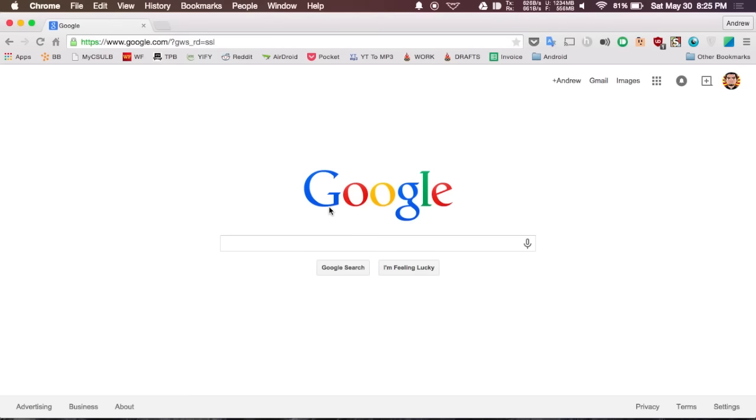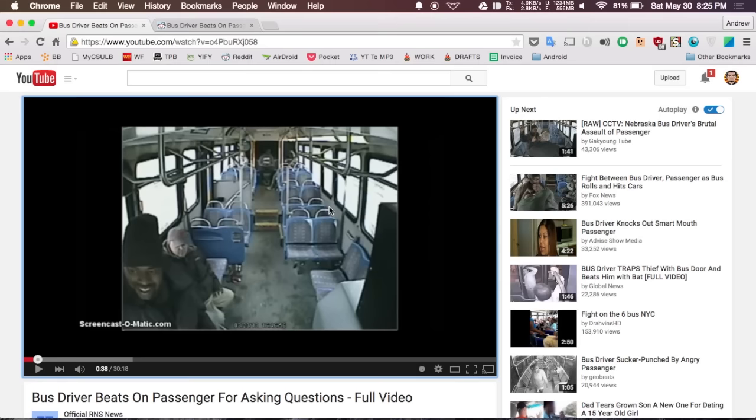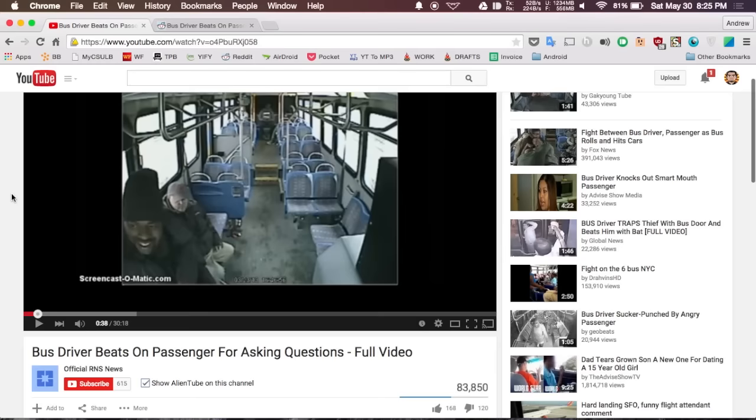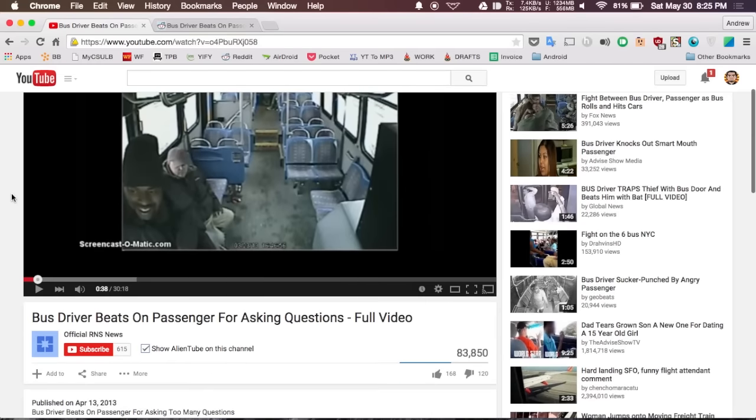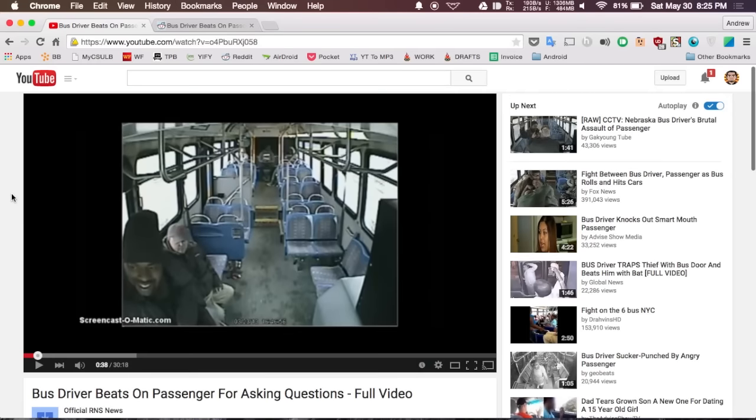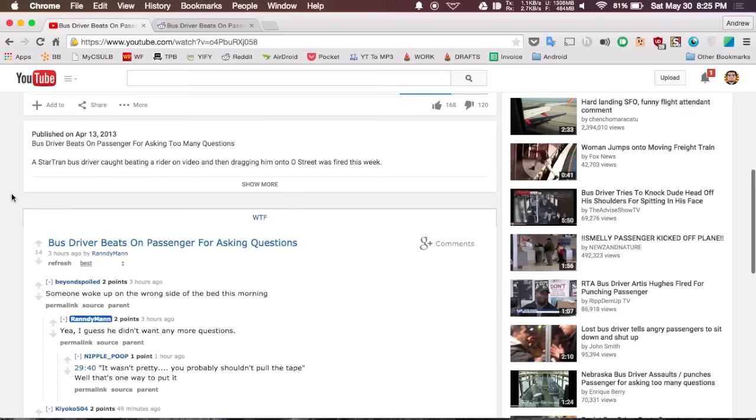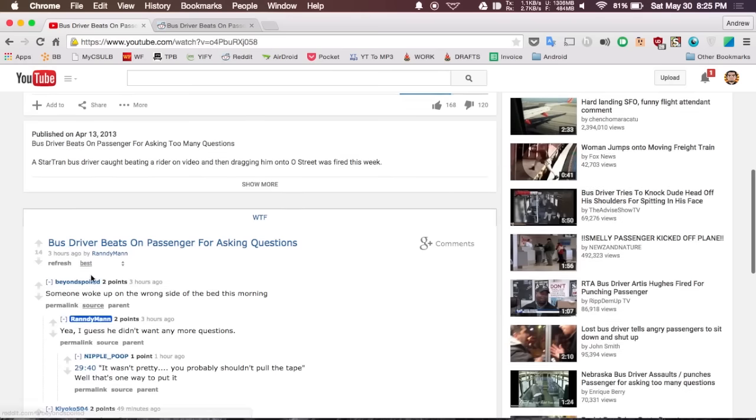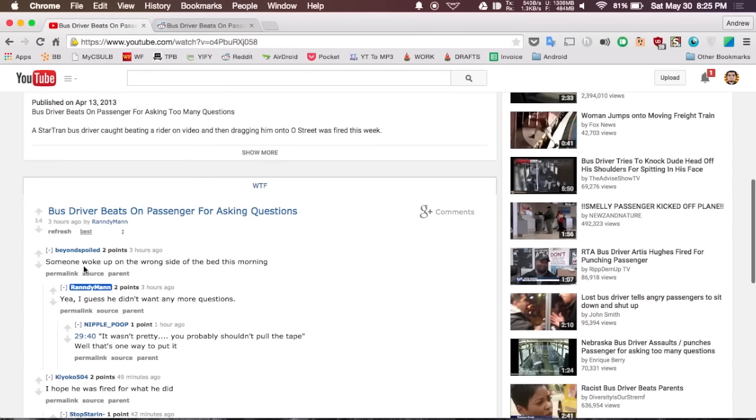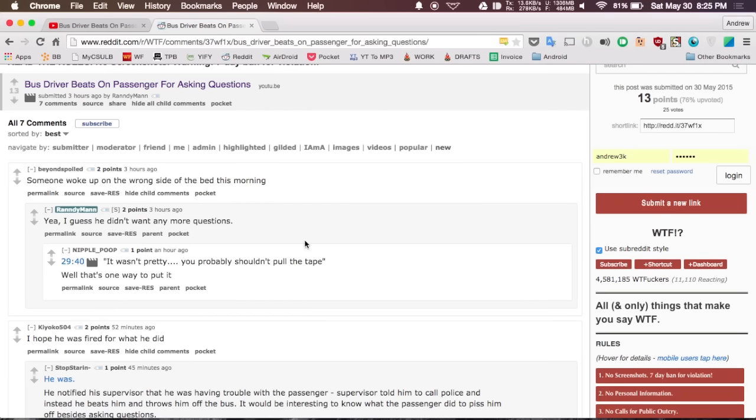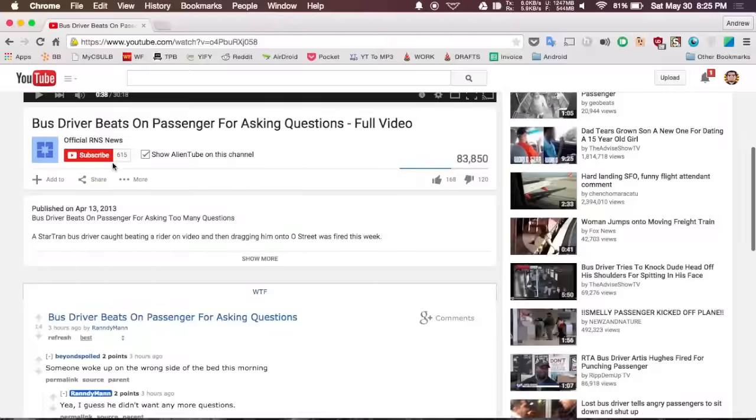The first extension I'm going to be showing you is called AlienTube, and what this extension does is it replaces YouTube comments with Reddit comments. You can see here I have this YouTube video pulled up and now it's in the Reddit style. If you check out this first comment, you can see that it's the same one that is in the original Reddit thread.